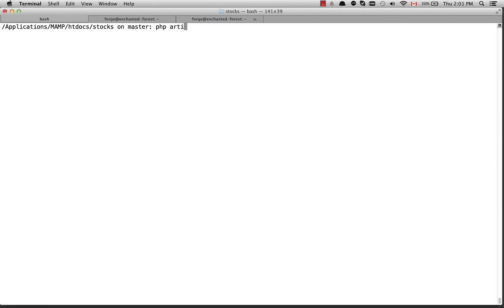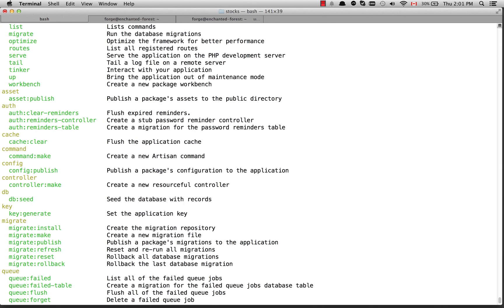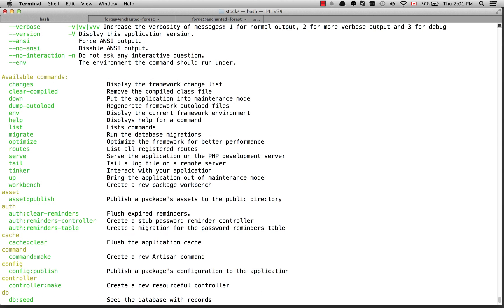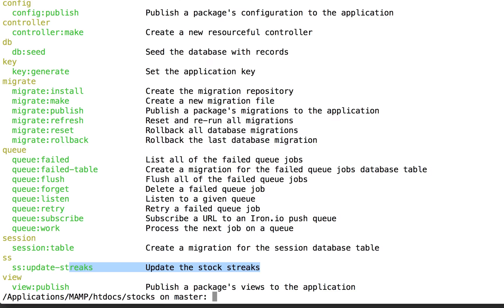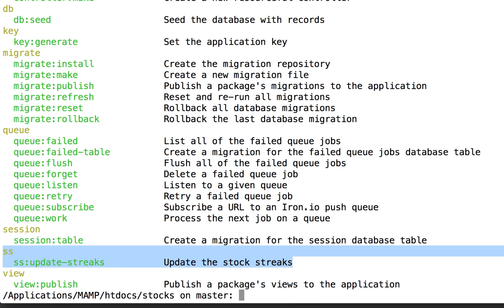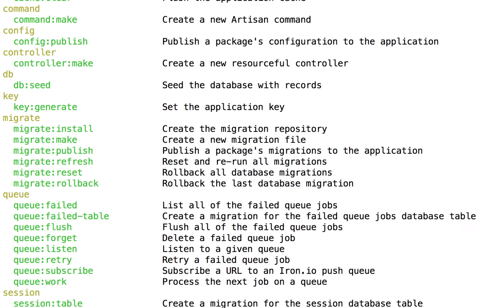If I go over to the command line and type php artisan, we can see all of the different Artisan commands that come by default with Laravel. You can also see the custom one I've added at the bottom: SS. The command is called SS:UpdateStreaks. SS stands for Stock Streaks, the name of my app, and the description is that it's going to update the stock streaks.